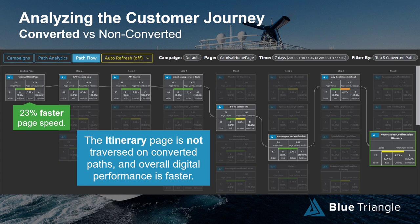Looking at converted paths, page speed throughout the journey is a lot faster right through conversion. There's a lot of green and not much yellow — yellow is borderline fast. On this particular converted path, the itinerary page is not traversed at all and performance is much faster. The journey is something we really pay close attention to because typically the difference between converted and unconverted journeys reveals something a customer is trying to avoid — a slow page, an image not loading — like that beautifully paved L-shaped sidewalk with grass worn out where everybody cuts around it.